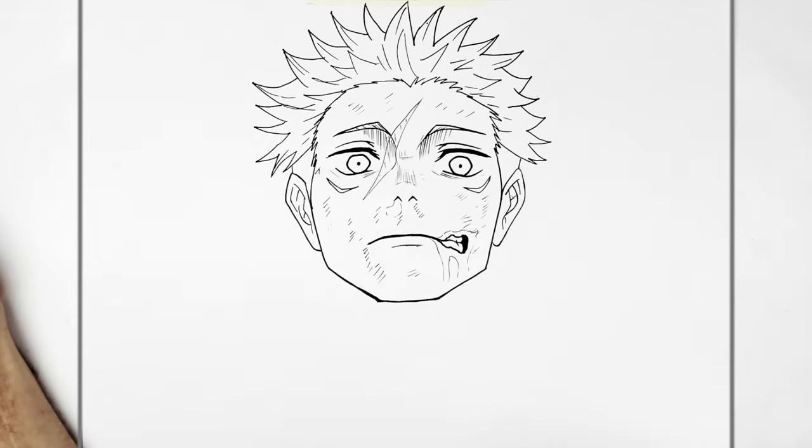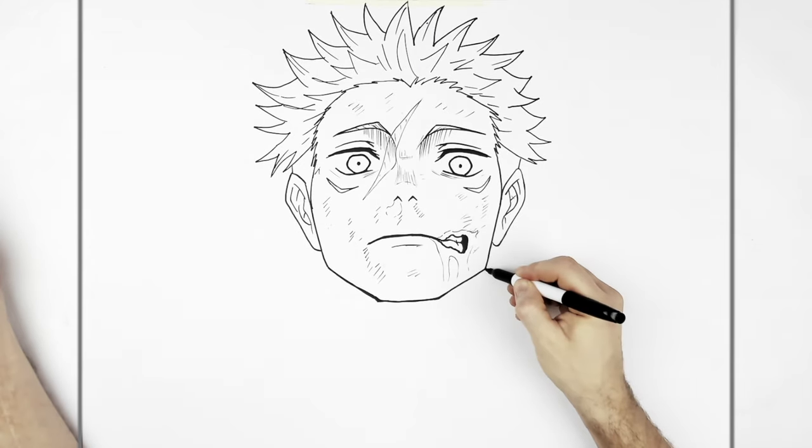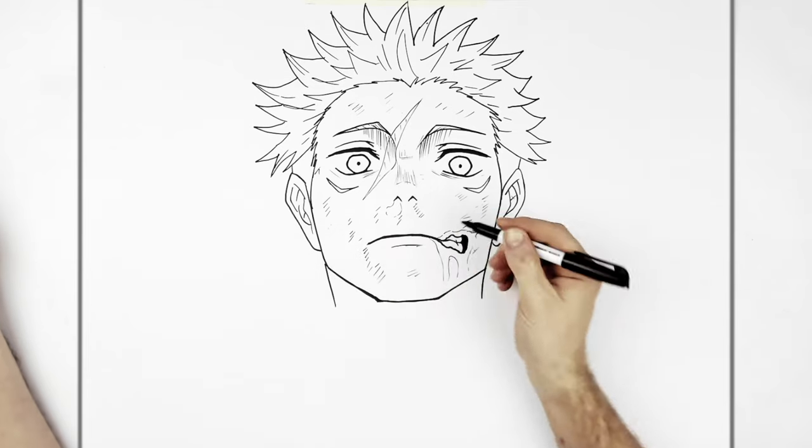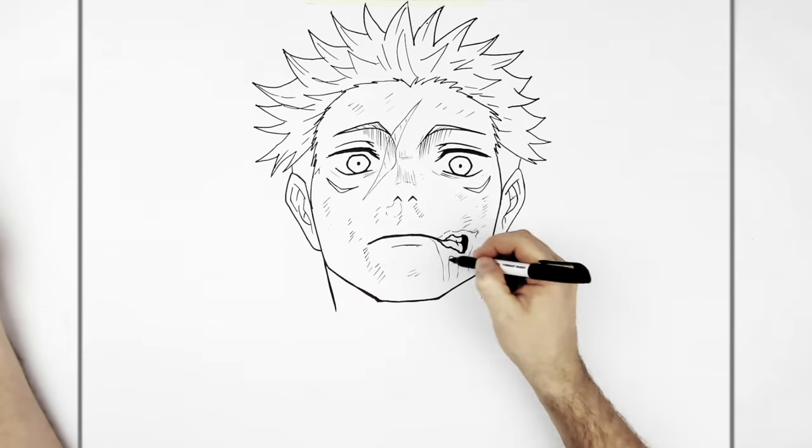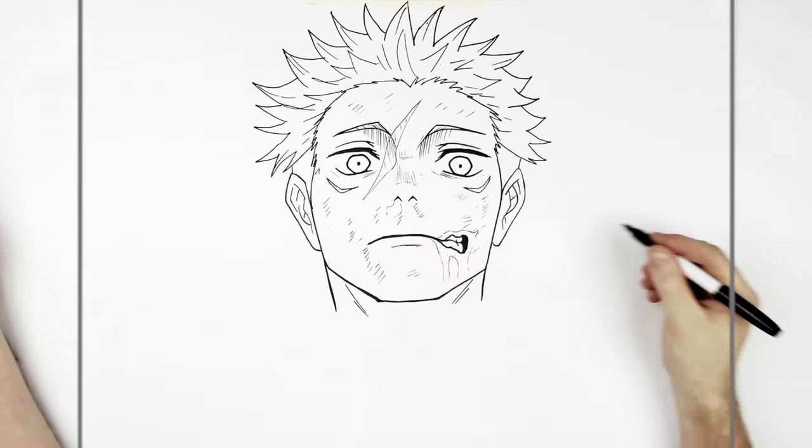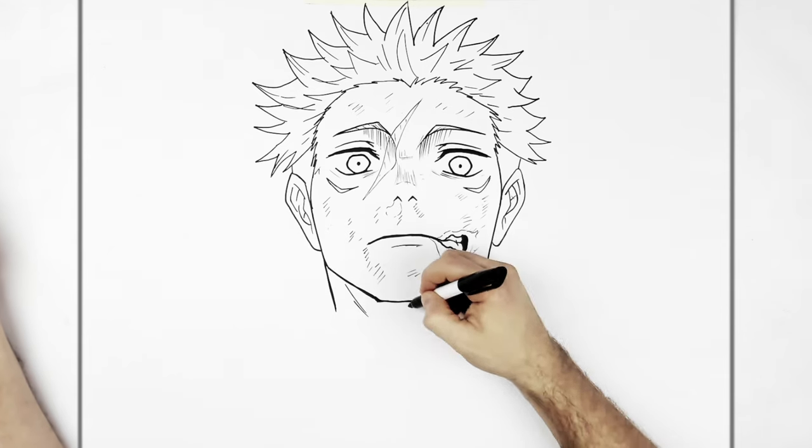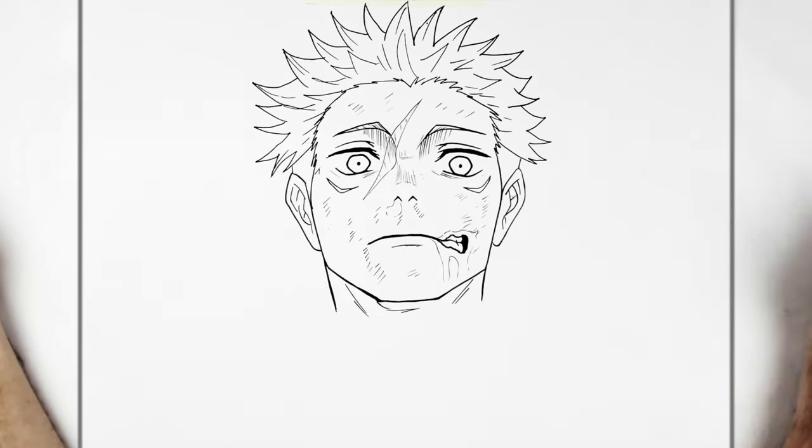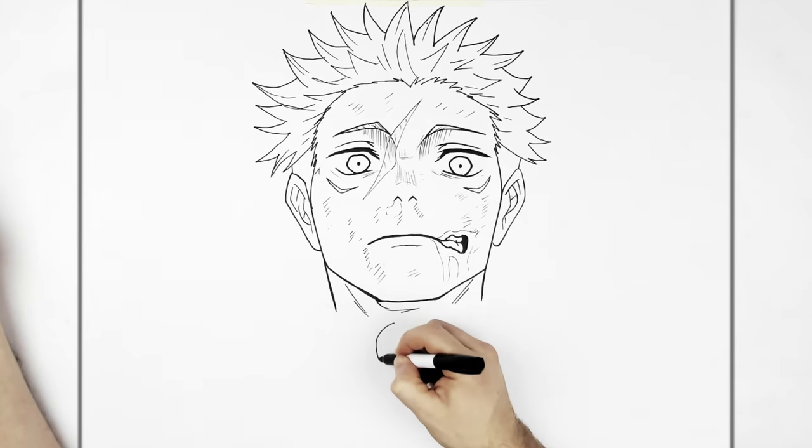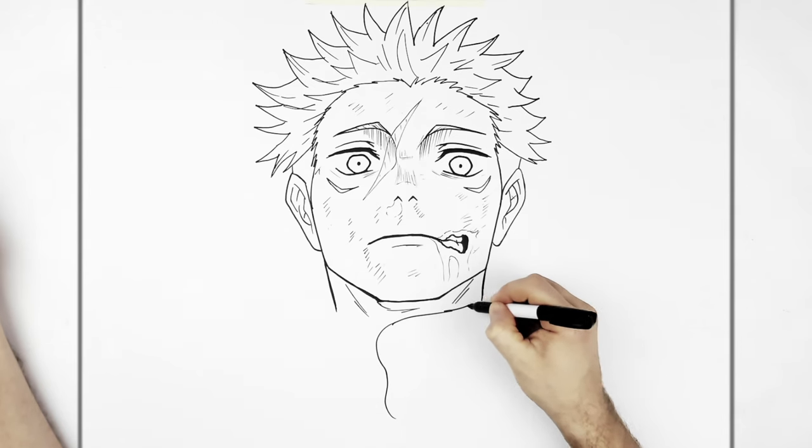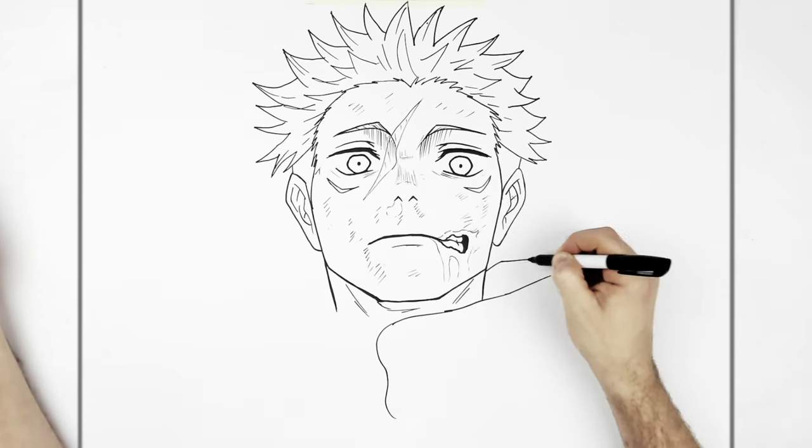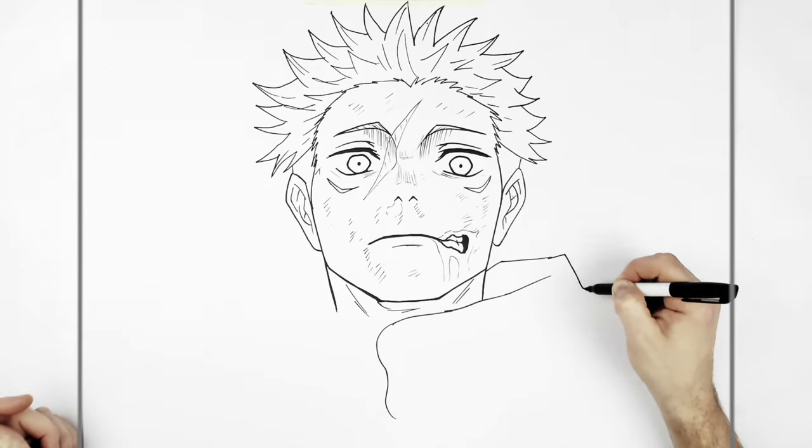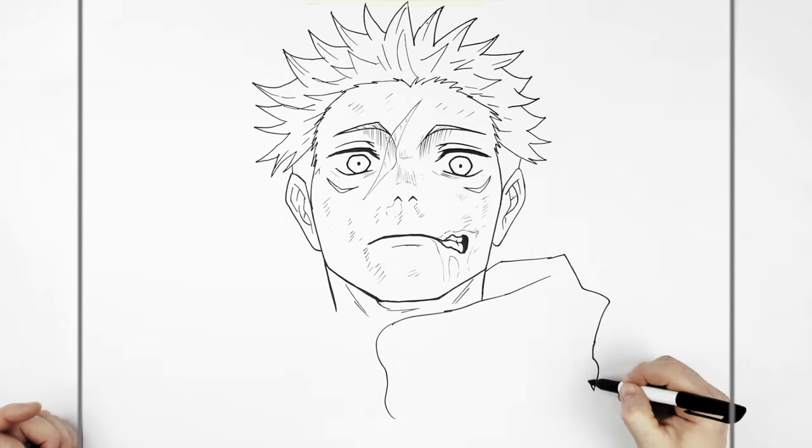So his neck is real wide, comes down from his corner of his jaw. Very wide neck here. And then throat, sort of Adam's apple lines there. And then we have his hood, the red coming across the neck and then goes around, bumping around the shoulder, around the shoulder down there.